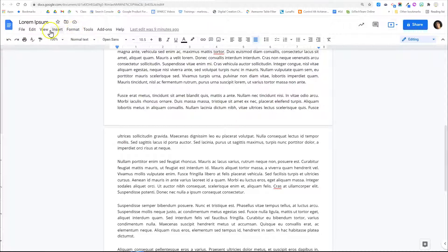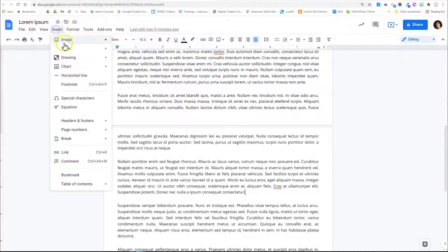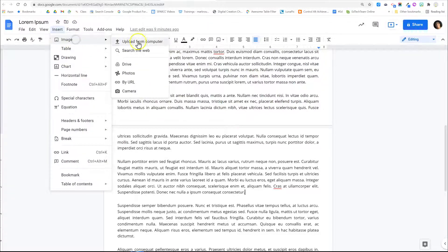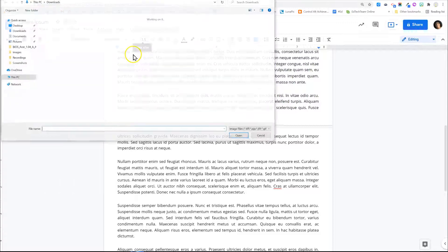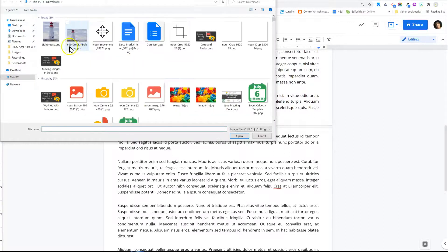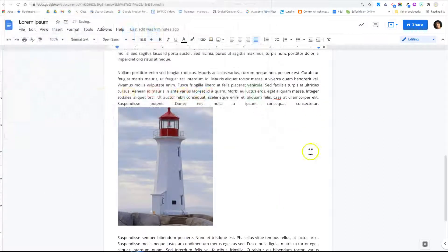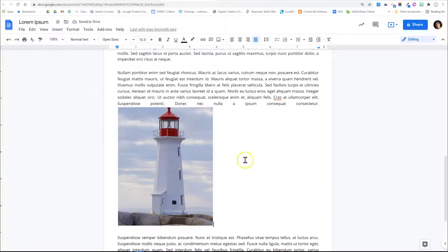I'm going to insert an image from my desktop. Typically when you insert an image it will just pop into the document kind of where your cursor is.